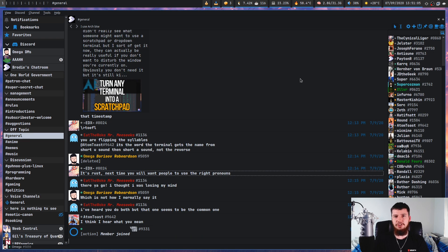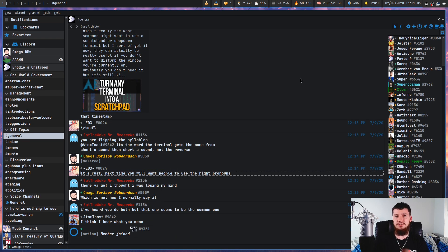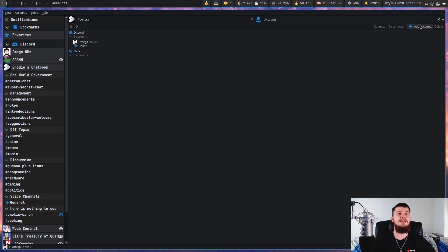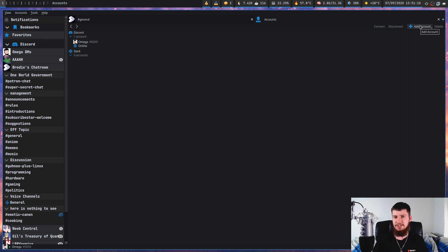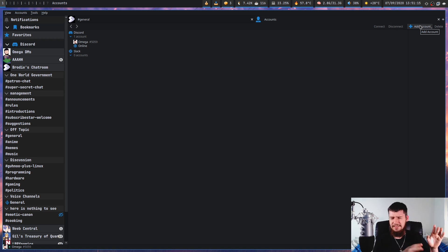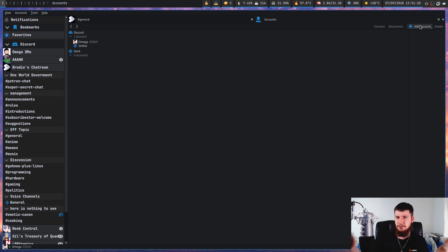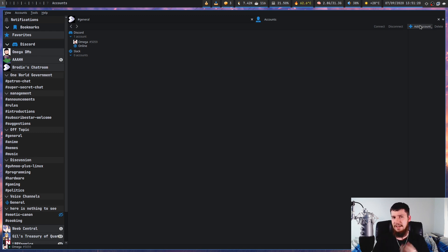When you first open up this application, you're going to be on the account screen. And from here, what you're going to do is click add account, and you're going to need to put in your Discord authorization token. So I showed you how to get that in, I think, the six chord video. Basically go into your developer tools, copy the token, paste it in here, and then it will connect to your account and it just keeps working from then on.